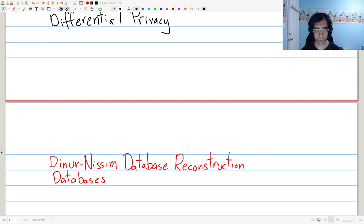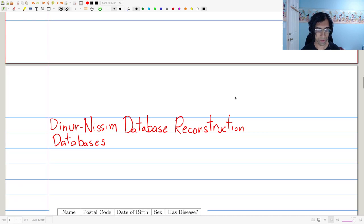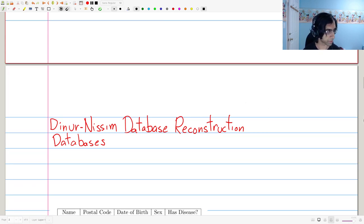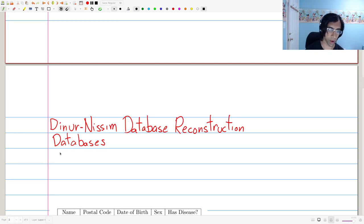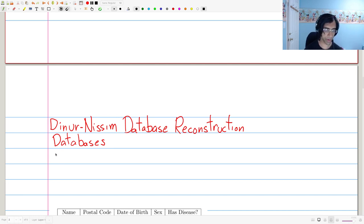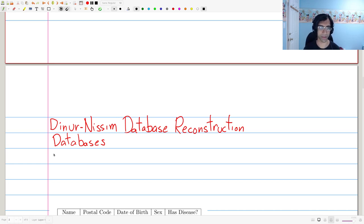We're going to move on to the Dinur-Nasim database reconstruction setting and the attack. Let's talk about the setup first — what type of setting we're working in. Much of this presentation is based off of section 8.1 of the book by Dwork and Roth. We're going to work with a simplified model to expose the bare interesting case, which we can study, talk about, and discuss attacks and interesting phenomena.